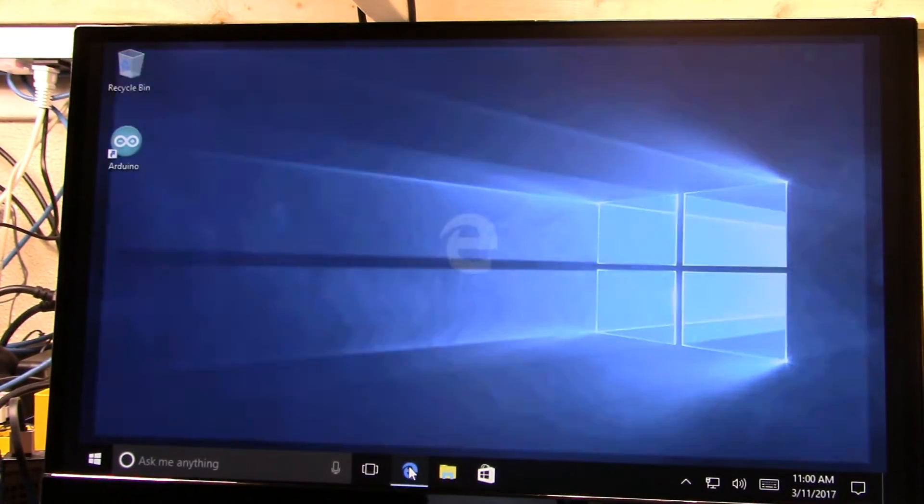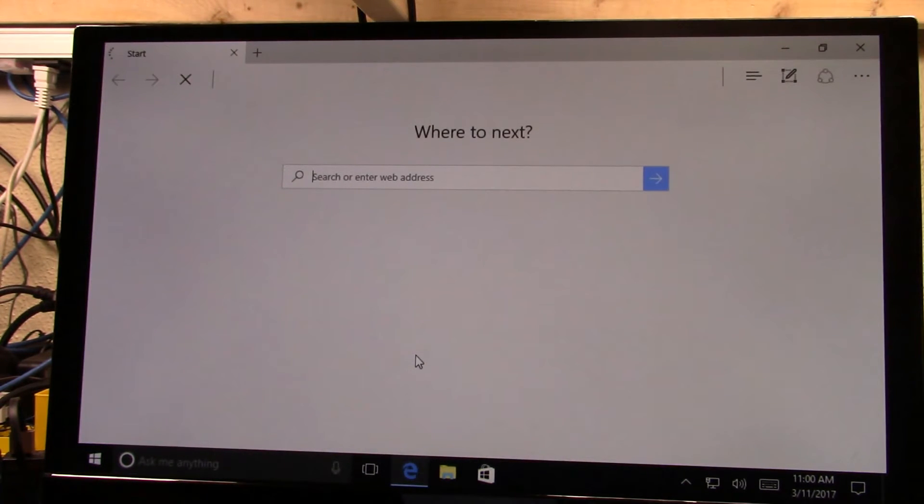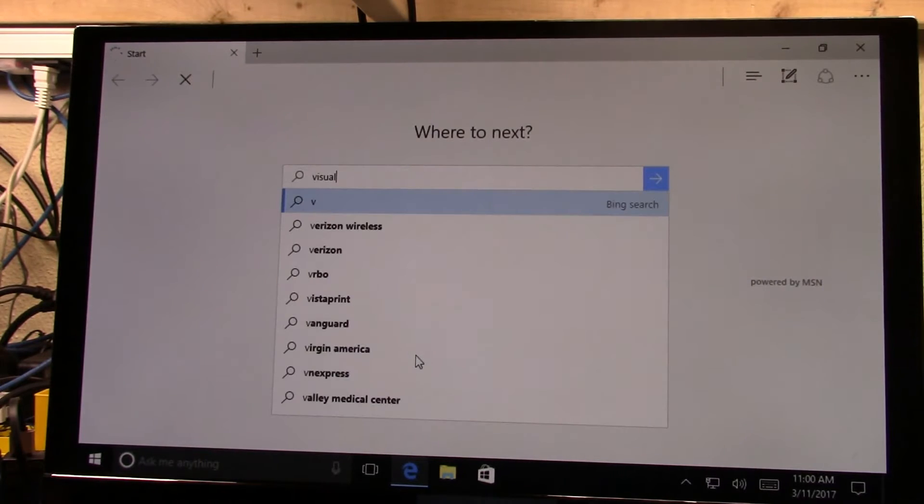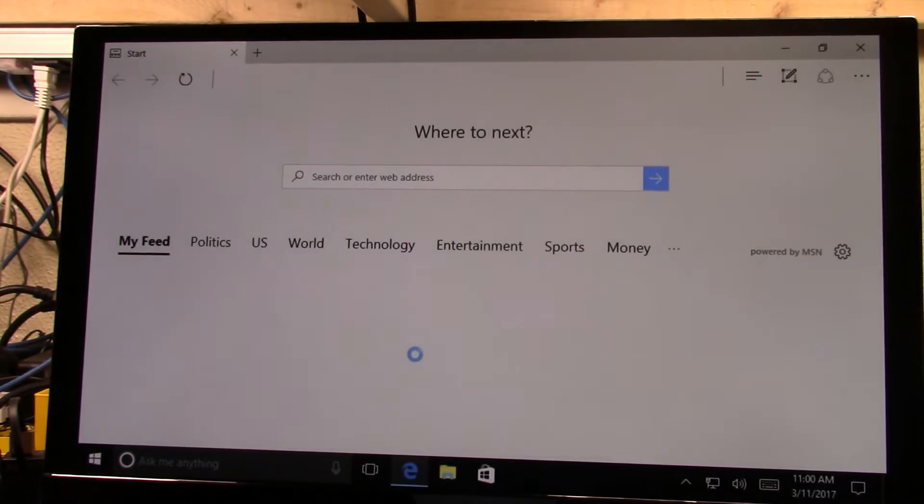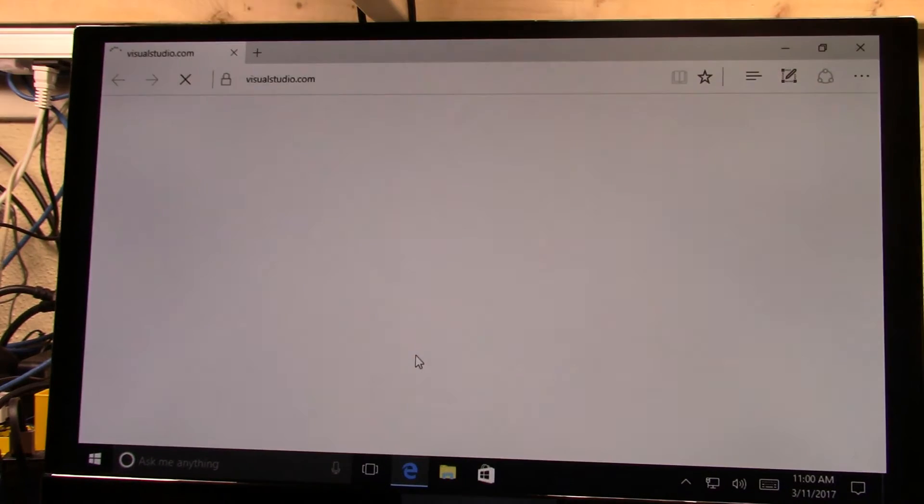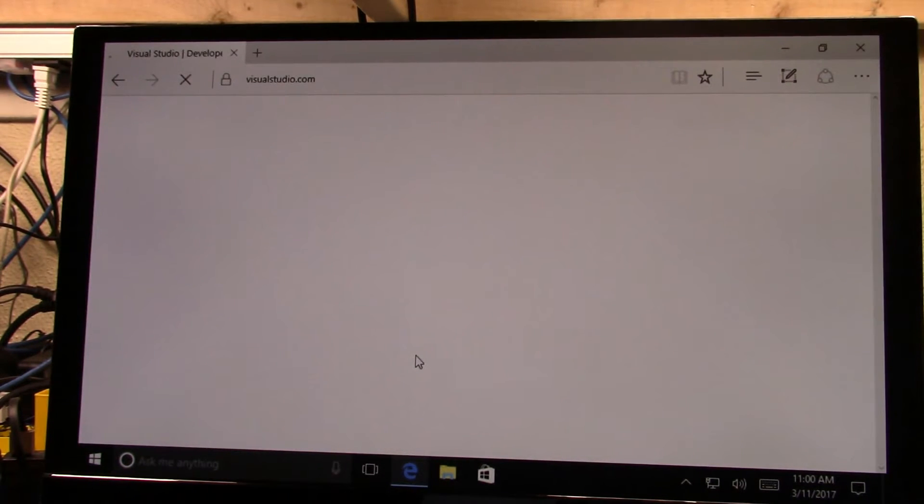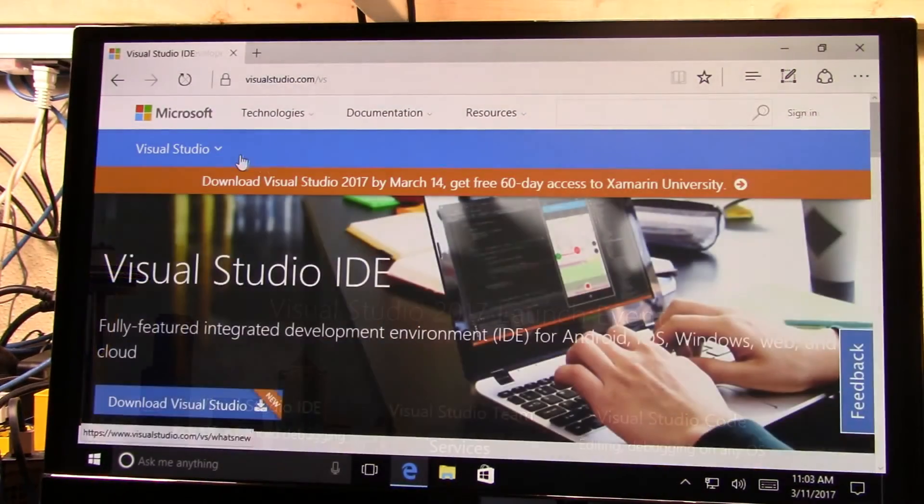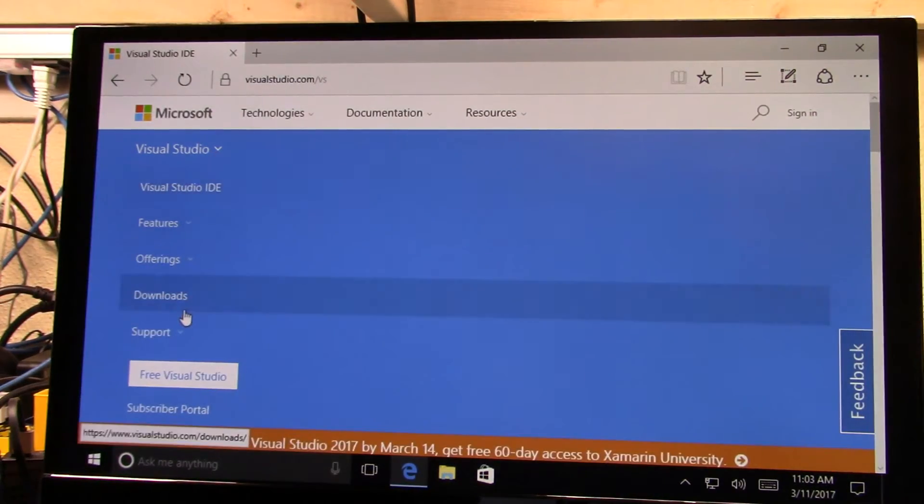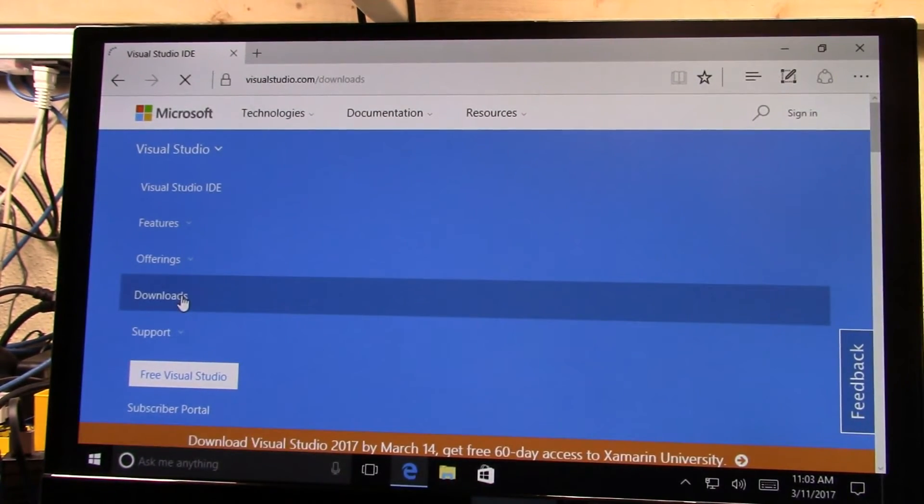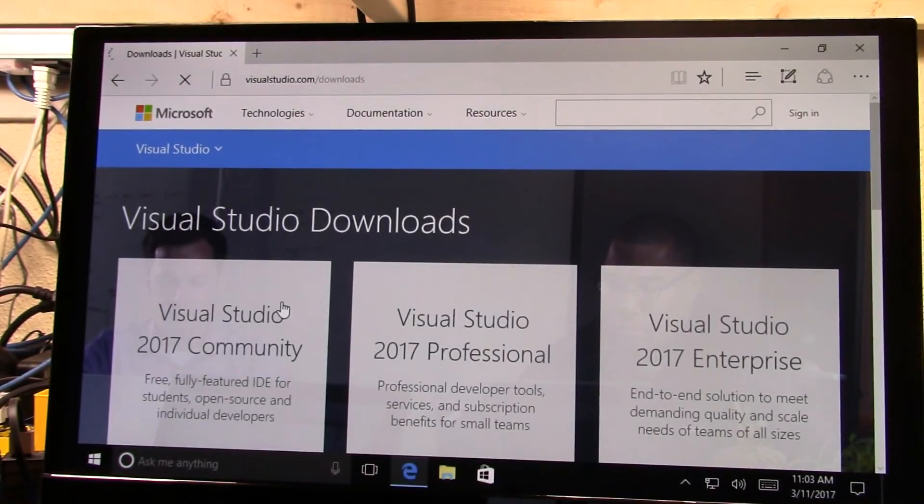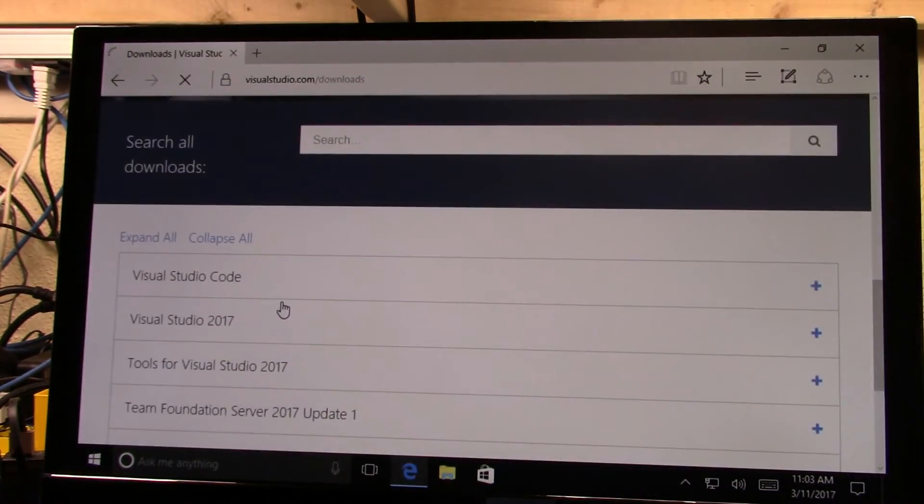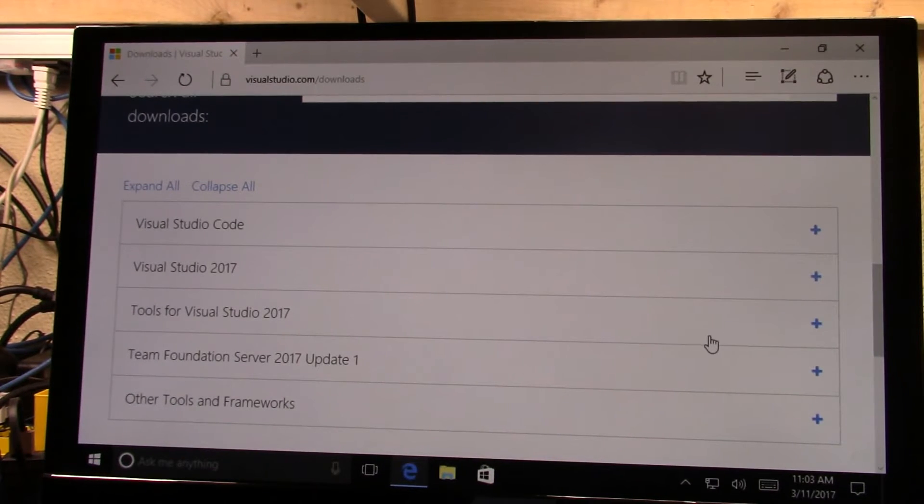The next thing we need to do is actually get the remote debug component. So if we come over to Edge and go to visualstudio.com, so go to downloads and come into tools for Visual Studio 2017.